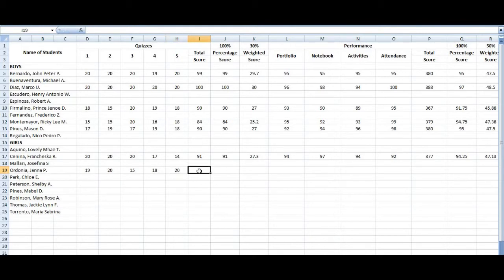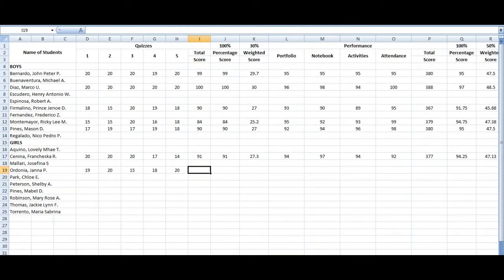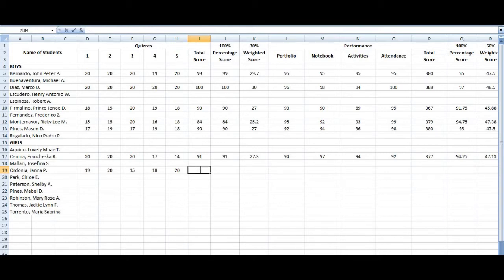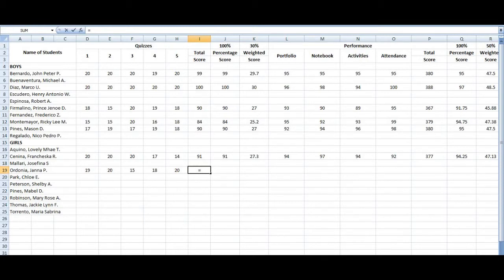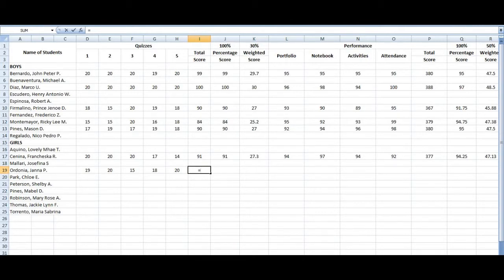Now we just have to add there. So remember the formula, all you have to do is just press the equal sign. So then all you have to do is just add all of those five quizzes. So we have, since Jana P. Ordonia is actually the fourth one, so it's actually the fourth one. It's on the row 19 and so just add five columns, column headings rather.